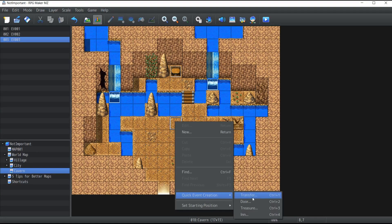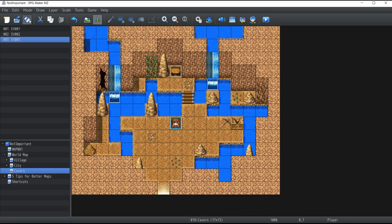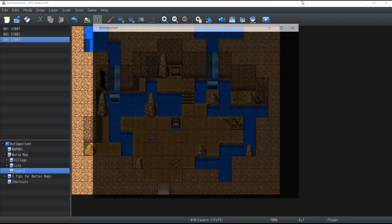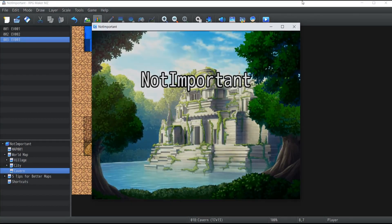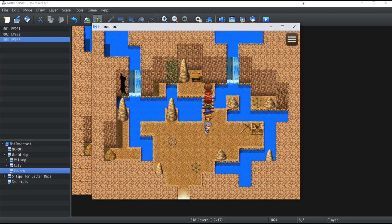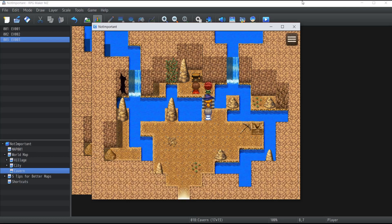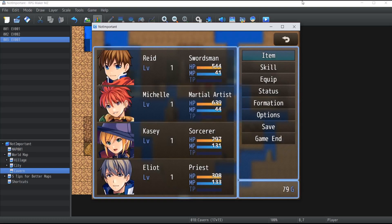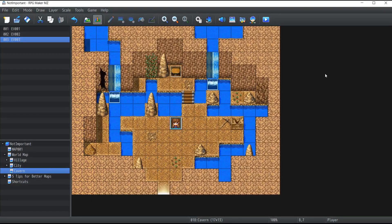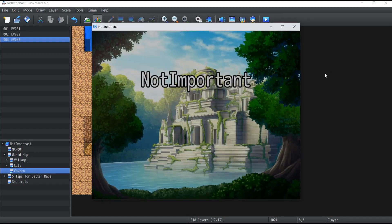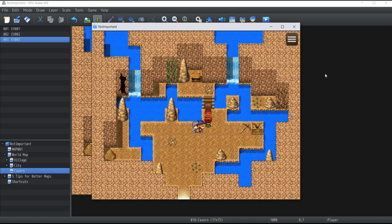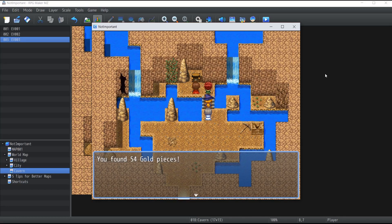Let's save and test the game. Click New Game — as you can see a trigger chest has been created, and if I open it: I found 79 gold pieces and a longsword! If I run it once more, since the number is random it'll give a different amount — this time 54 gold pieces.